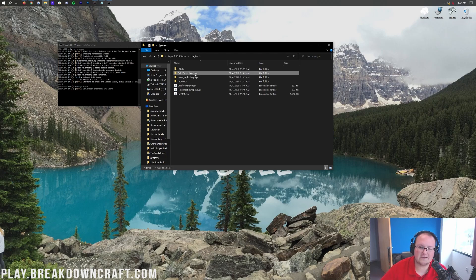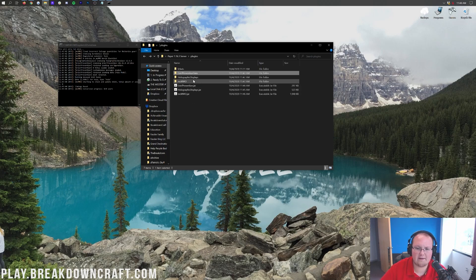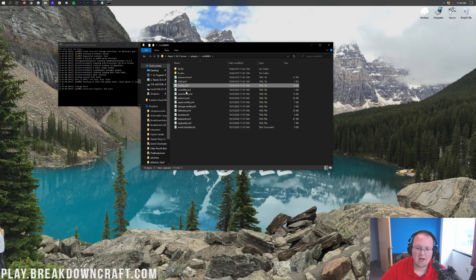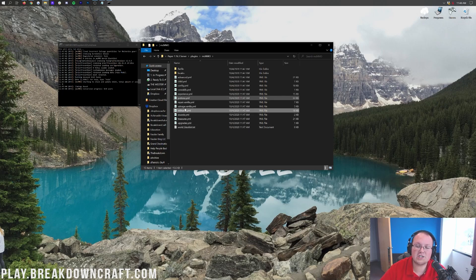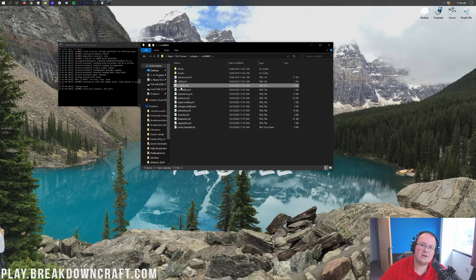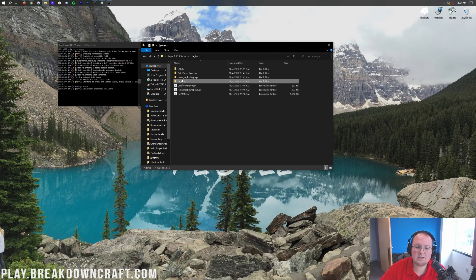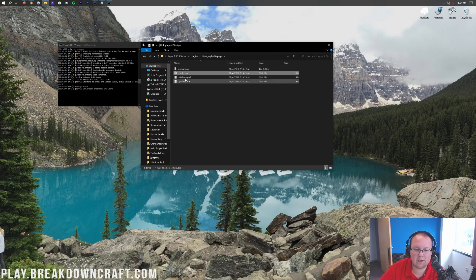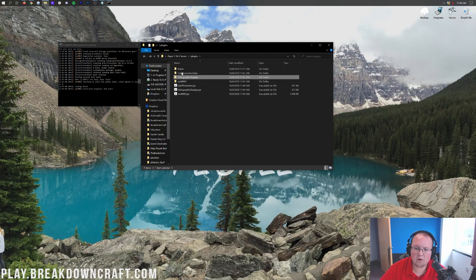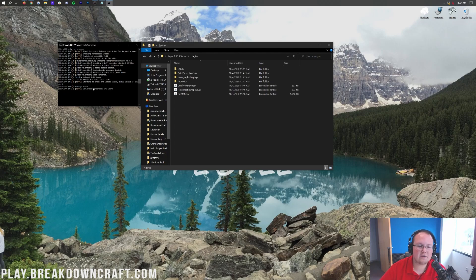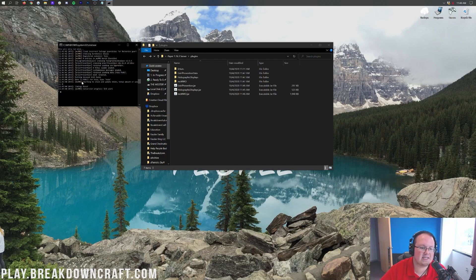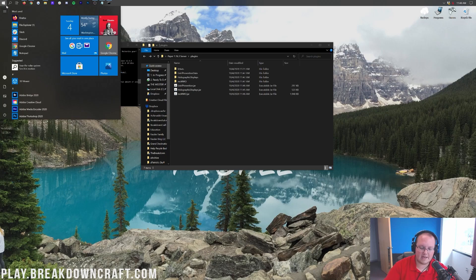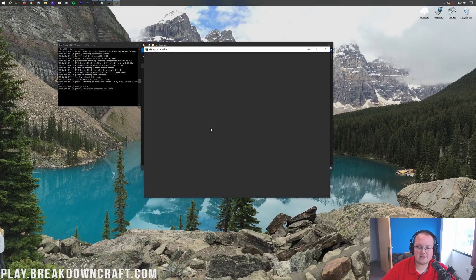These plugin folders are important because this is where you can configure things. For example, in Grief Prevention you can configure your config.yml to set up default claim blocks and all sorts of things. In MCMMO you can go into config and the skill ranks — you can change how the leveling system works and everything about MCMMO. Holographic Displays has its config and database of all holographic displays in-game as well. The server is done loading, so let's open up Minecraft 1.16.3 and join this server.